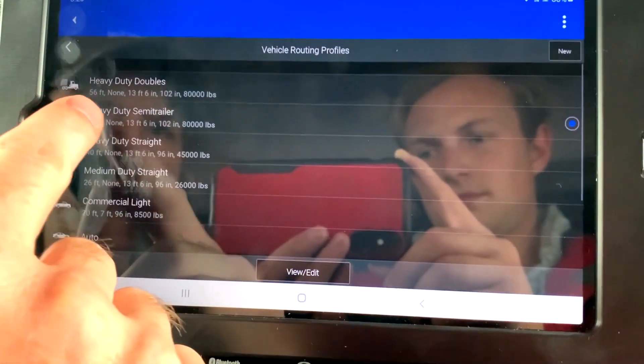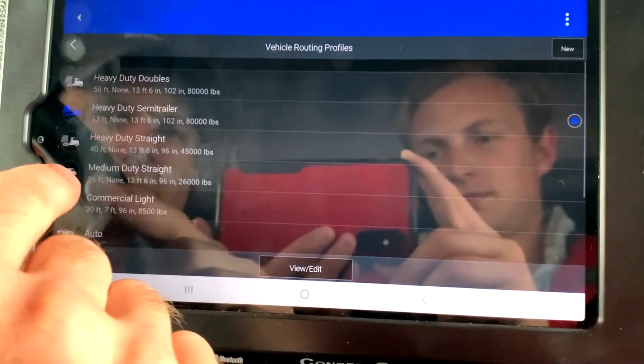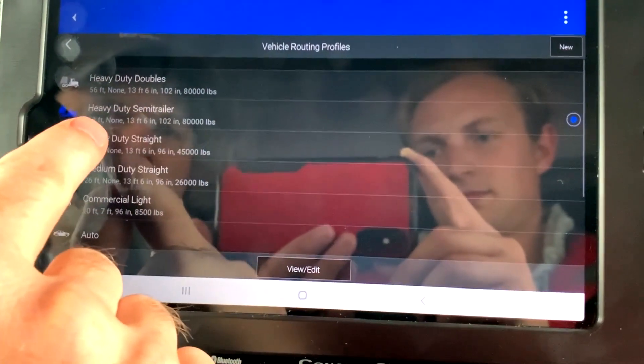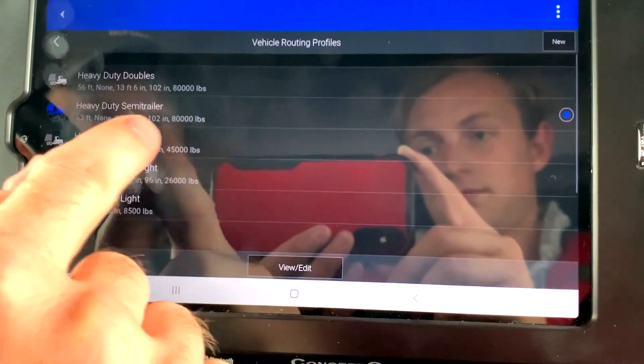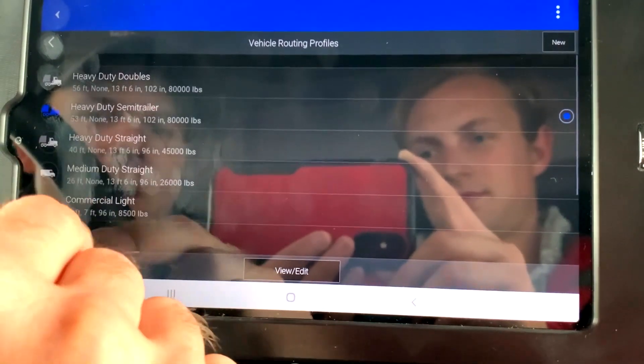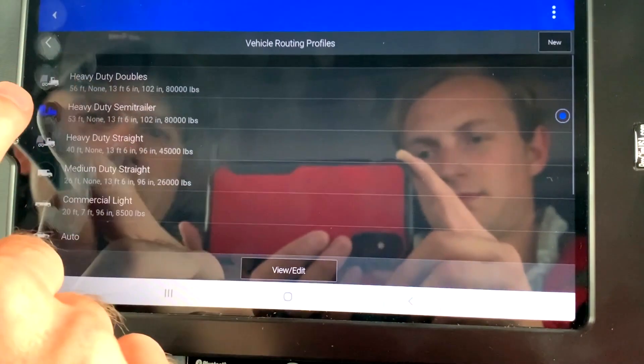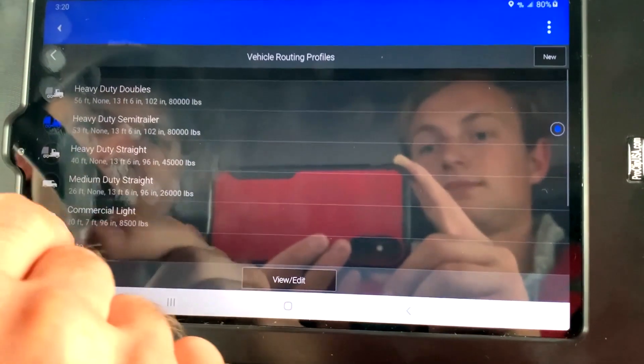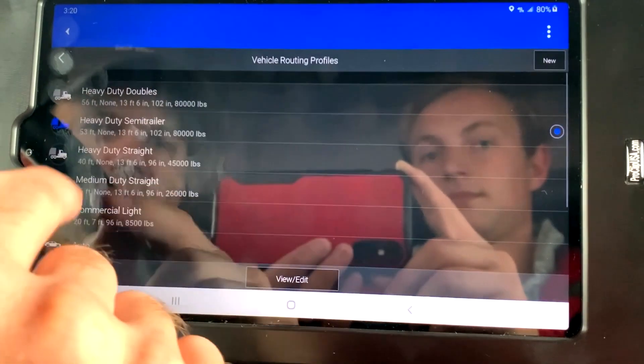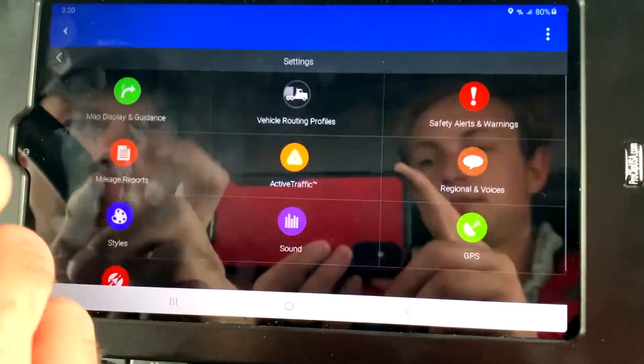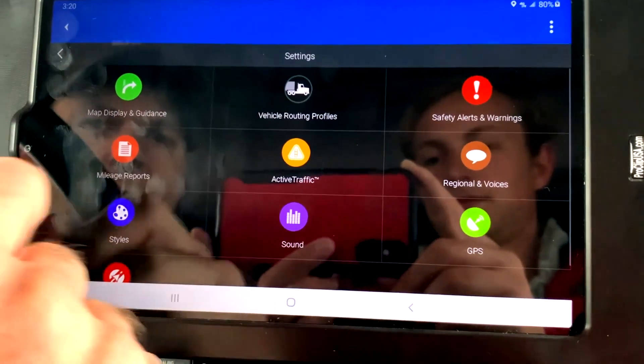I set most of these up for semi-truck, 13-6 tall, 80,000 pounds, 53-foot trailer. You can go in here if you have different profile. That works for most of our trucks and trailers.